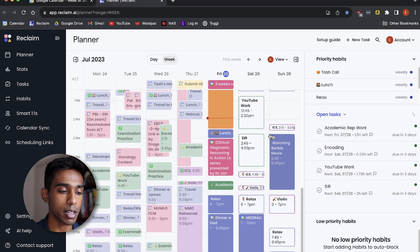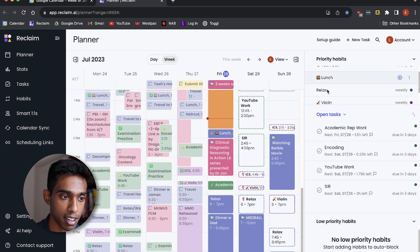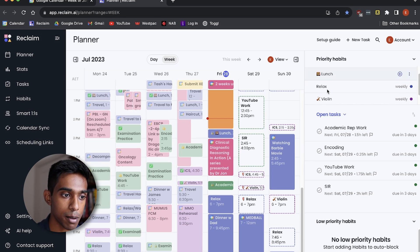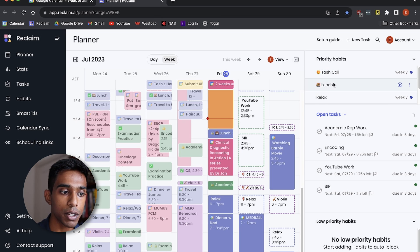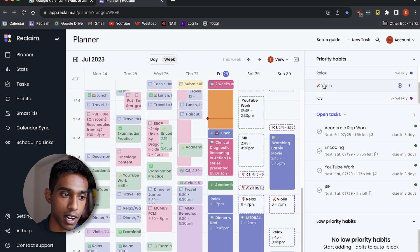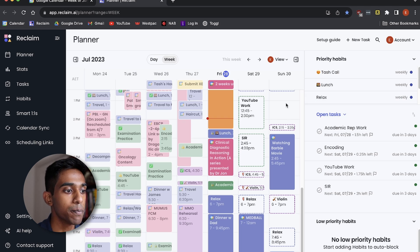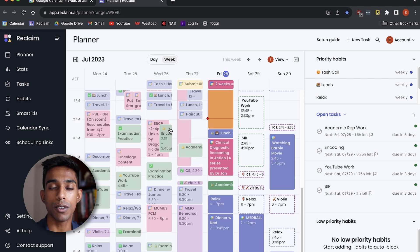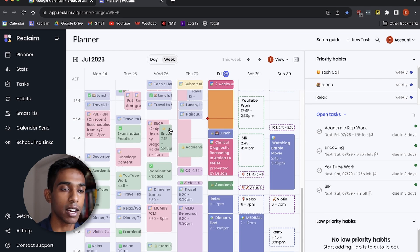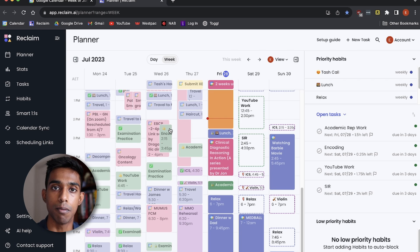The second really useful thing about Reclaim is that it has a habits function. As you can see, I have quite a few habits here like calling my girlfriend, having lunch, violin, and relaxing as well, all of which are things that I want to do on a day-to-day basis, but then often I forget to put them into my calendar or I just forget that I have to do them.